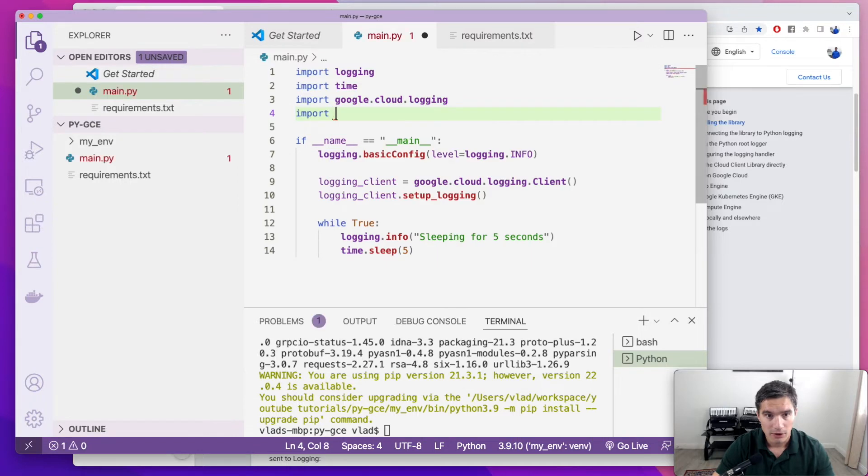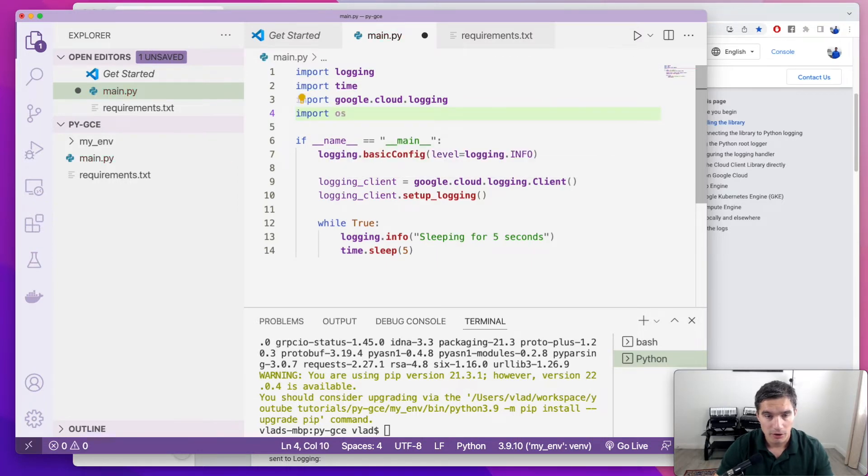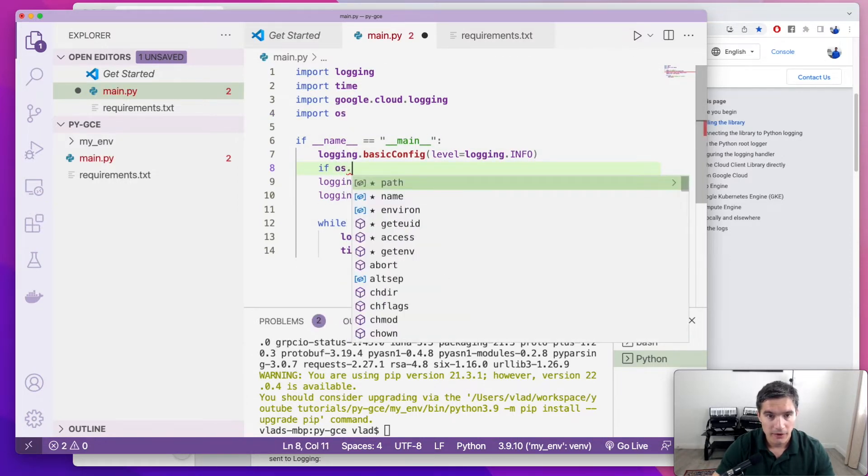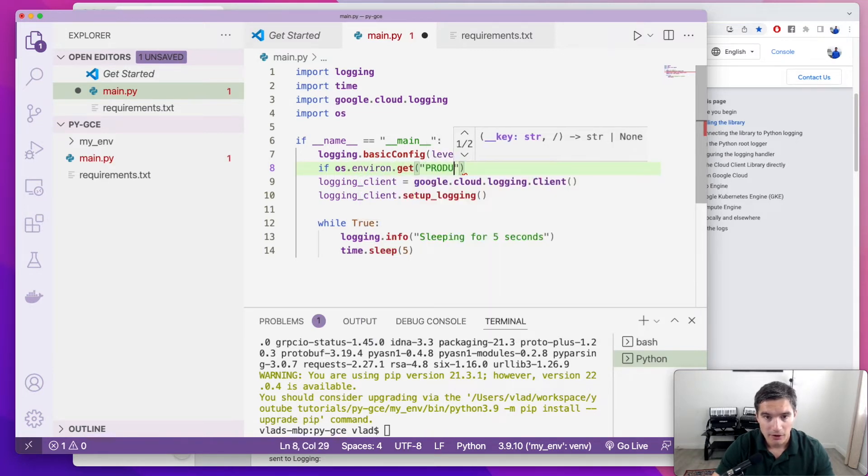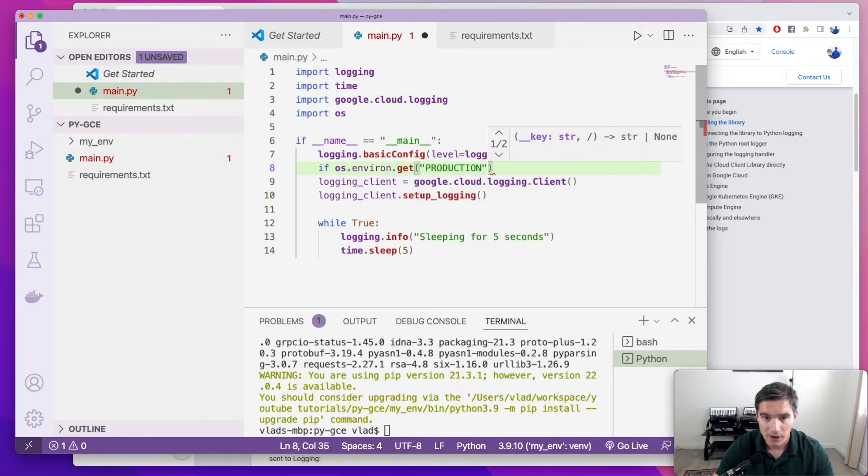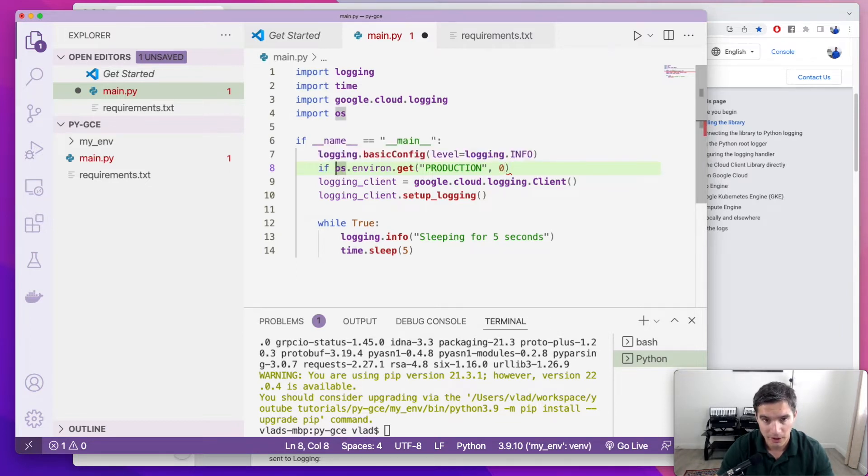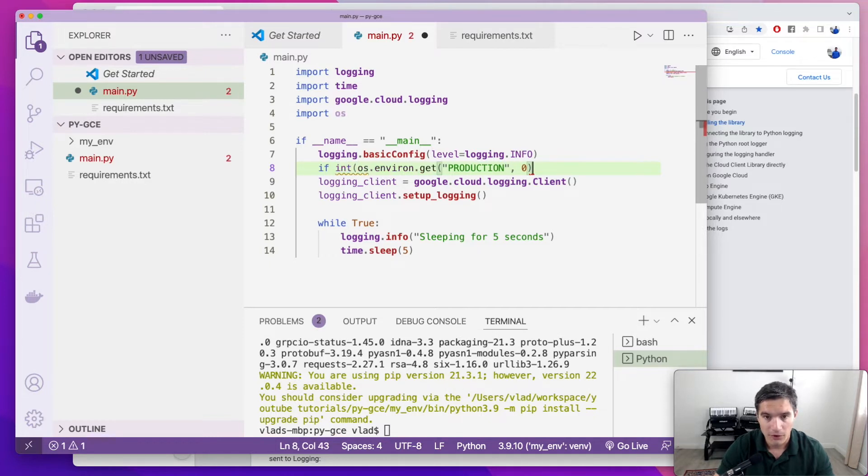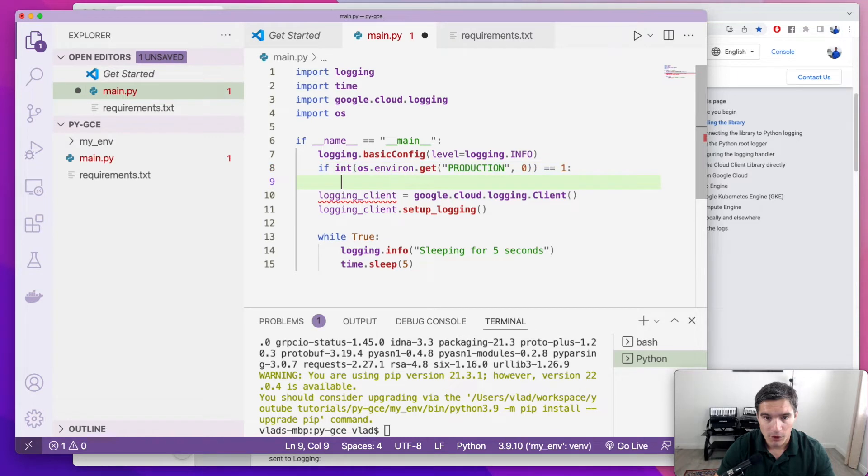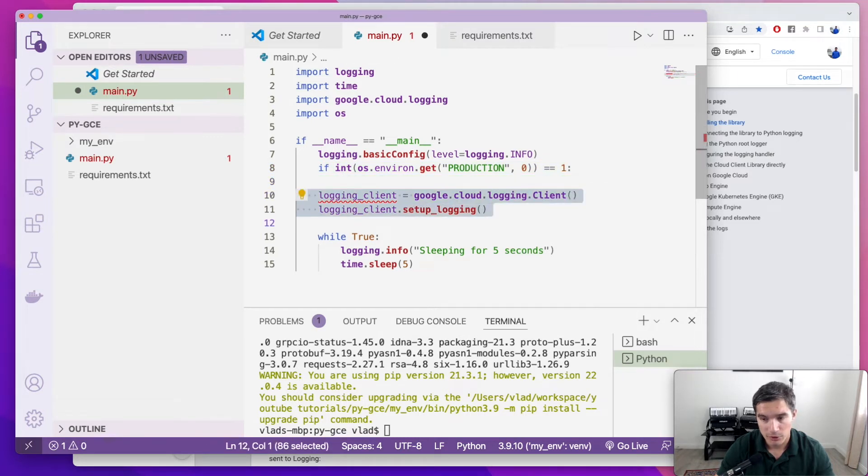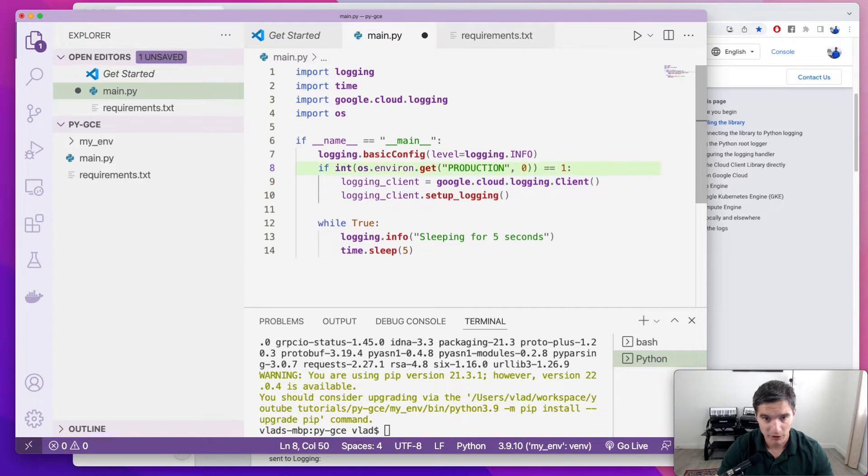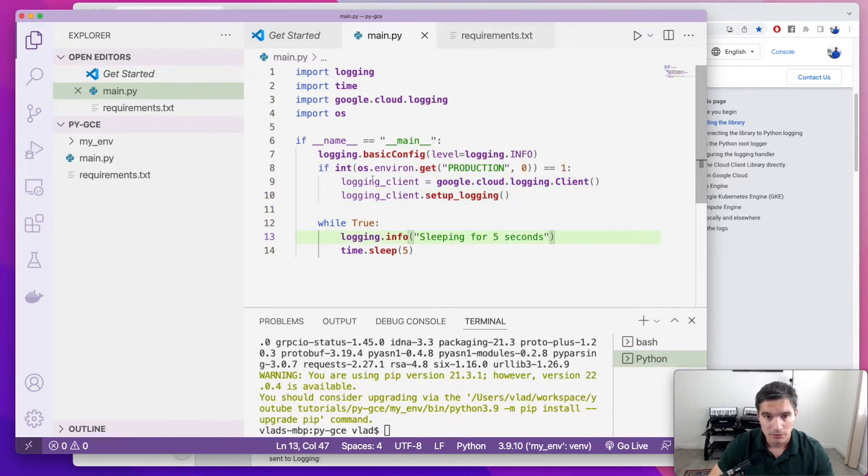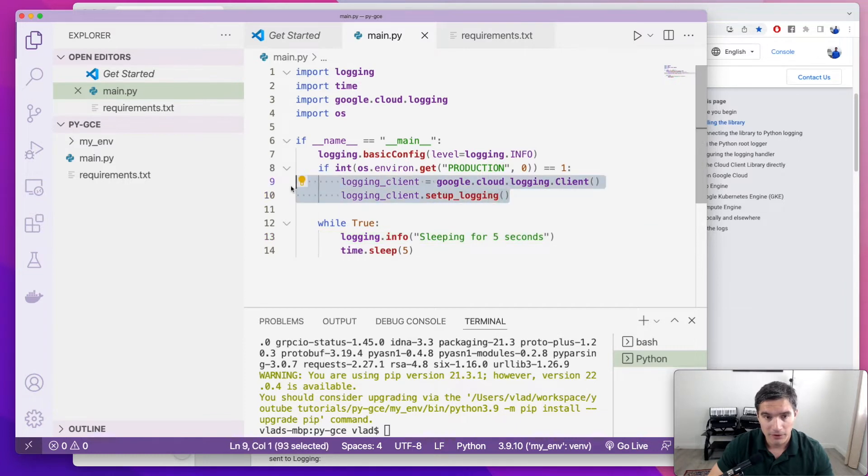So in order to determine whether we're running in production or locally, I'm going to use this environment variable called production. So we're going to import OS, and we're going to look in OS environment get, so the variable name will be production. I'm using get because in case it's missing, I want to give it a default value, and the default value will be zero. And also I'm going to convert it to an integer and make sure it's one. So when we're deploying in production, we're going to set this environment variable production to one. And if that is true, then the stackdriver logging setup will happen.